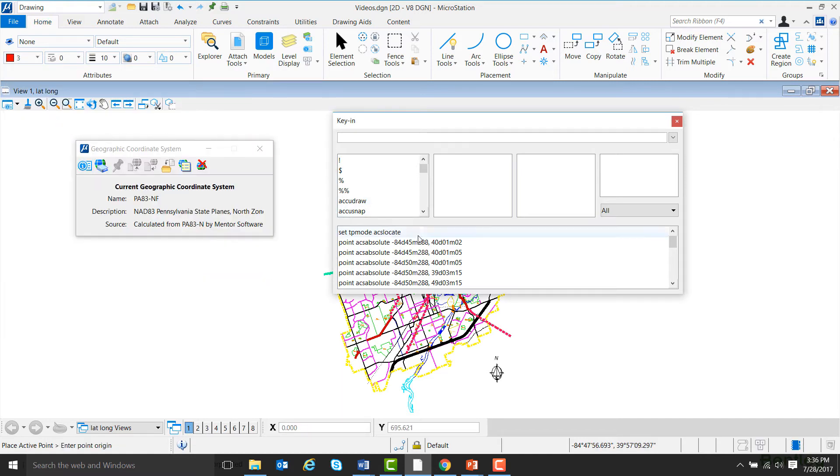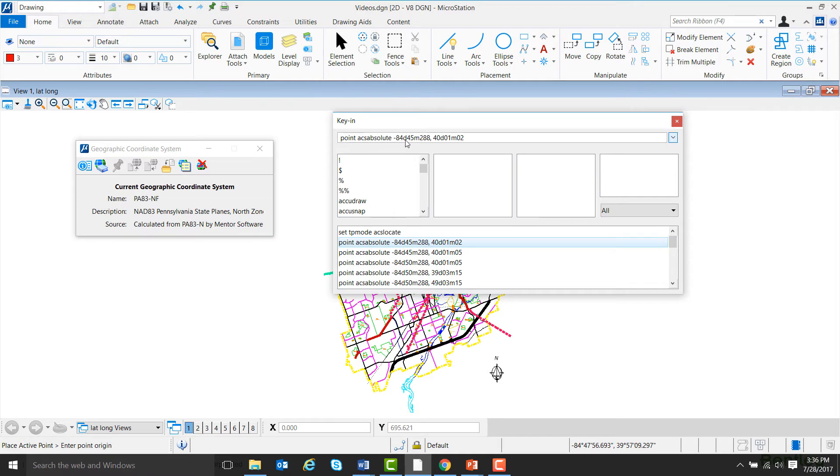For this example, I'll use this point. To enter a point, type in Point ACS Absolute, the number of degrees followed by D, the number of minutes followed by M, and then the number of seconds. Notice that there is no S after seconds.